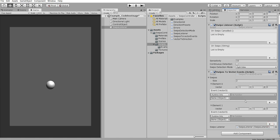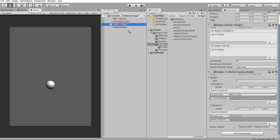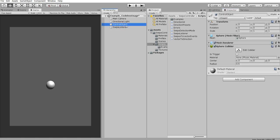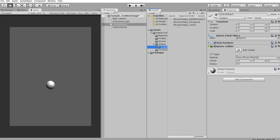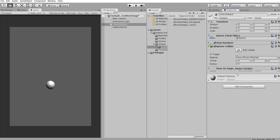So these events will be called when such swipes were detected. So what to do on these events. We just move here our control object and we need a listener script here. So go to examples folder and move on swipe vector script.